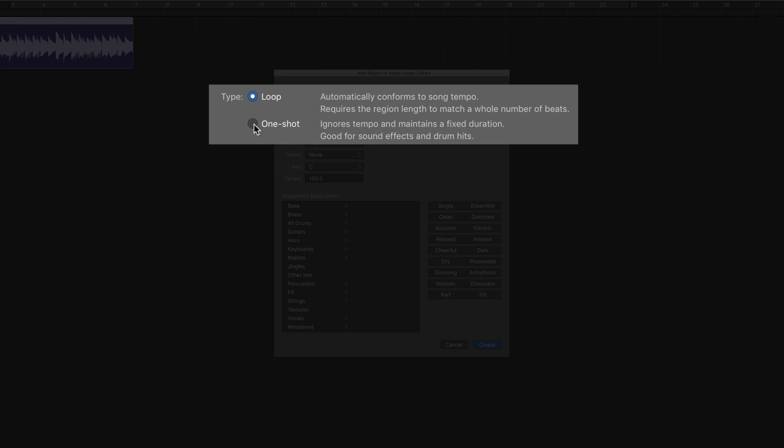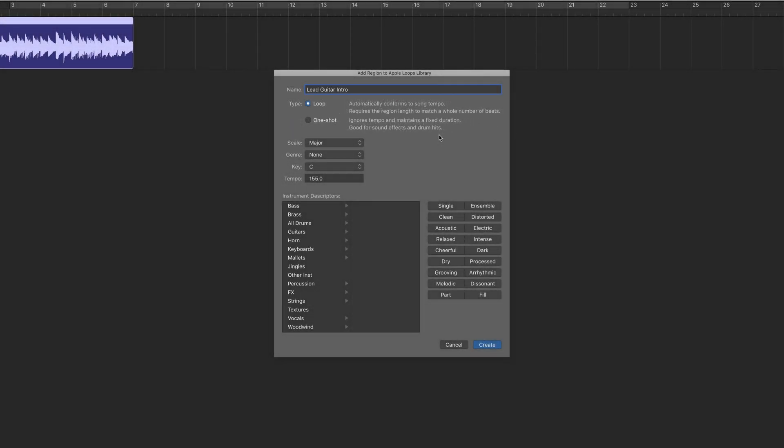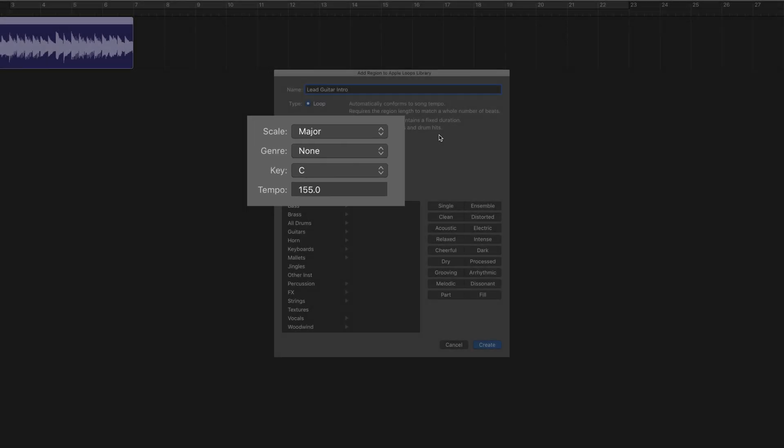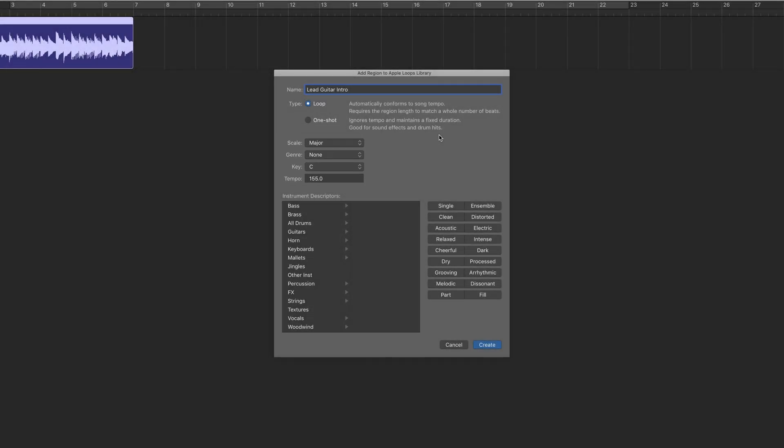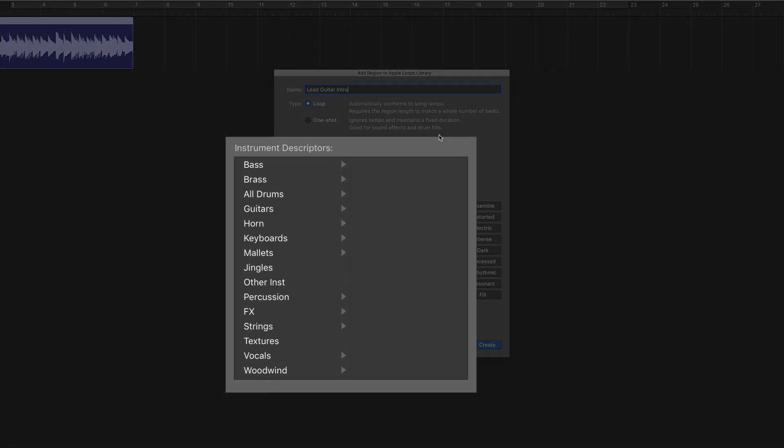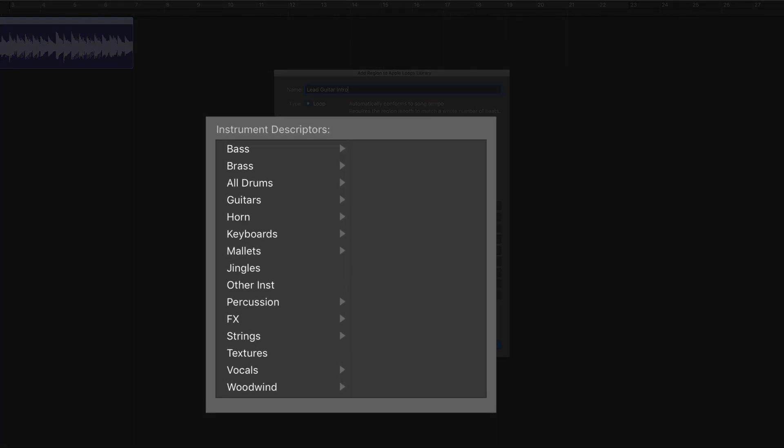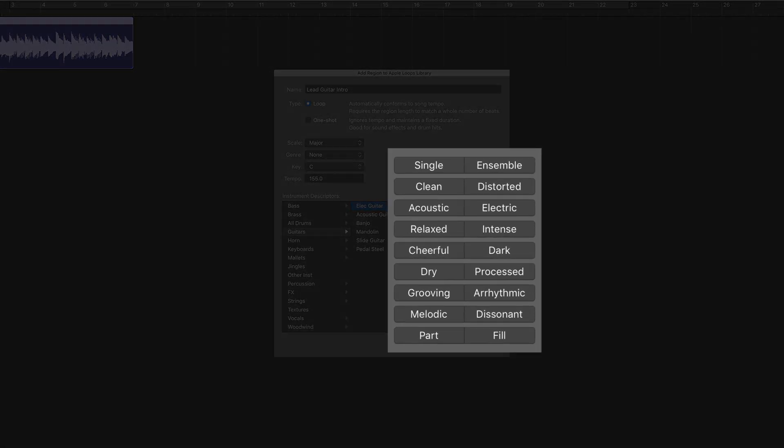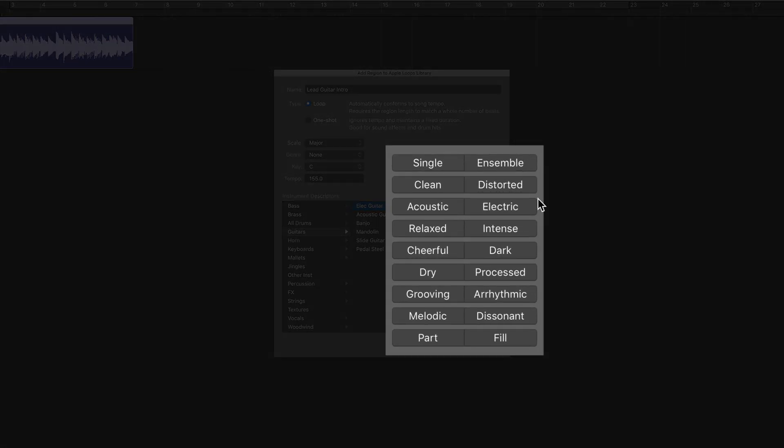The scale and genre options here are designed to make your loops more easily searchable within the loop browser, so select accordingly. You can assign instrument descriptors here too, again to make your loop more easily searchable. I'll pick Guitar and Electric Guitar in this submenu. And you can add further descriptions here as well.